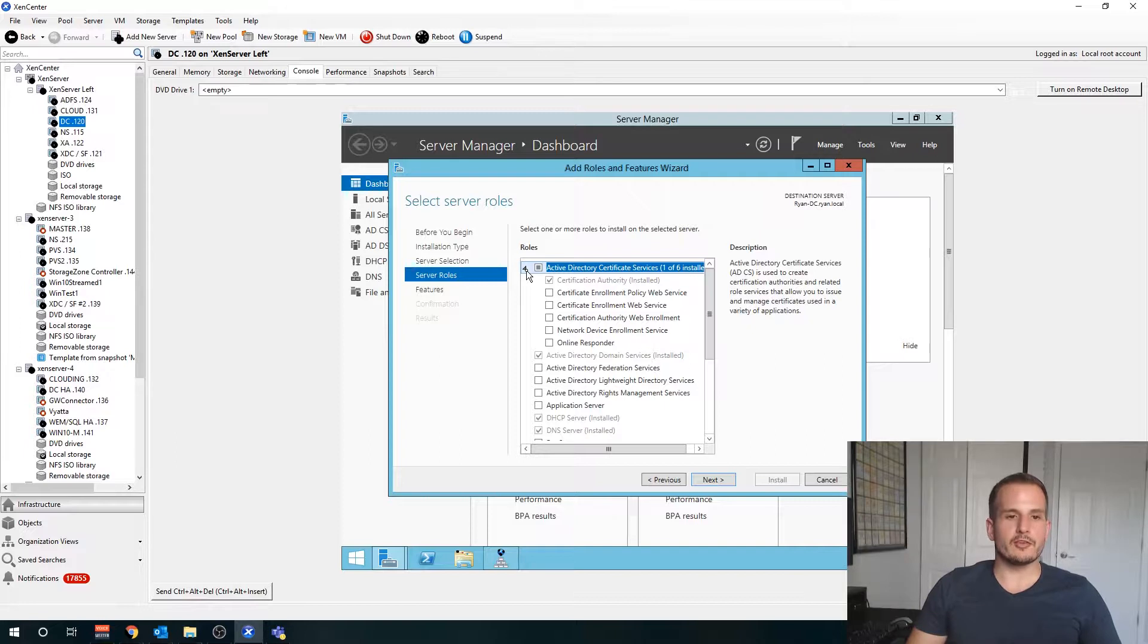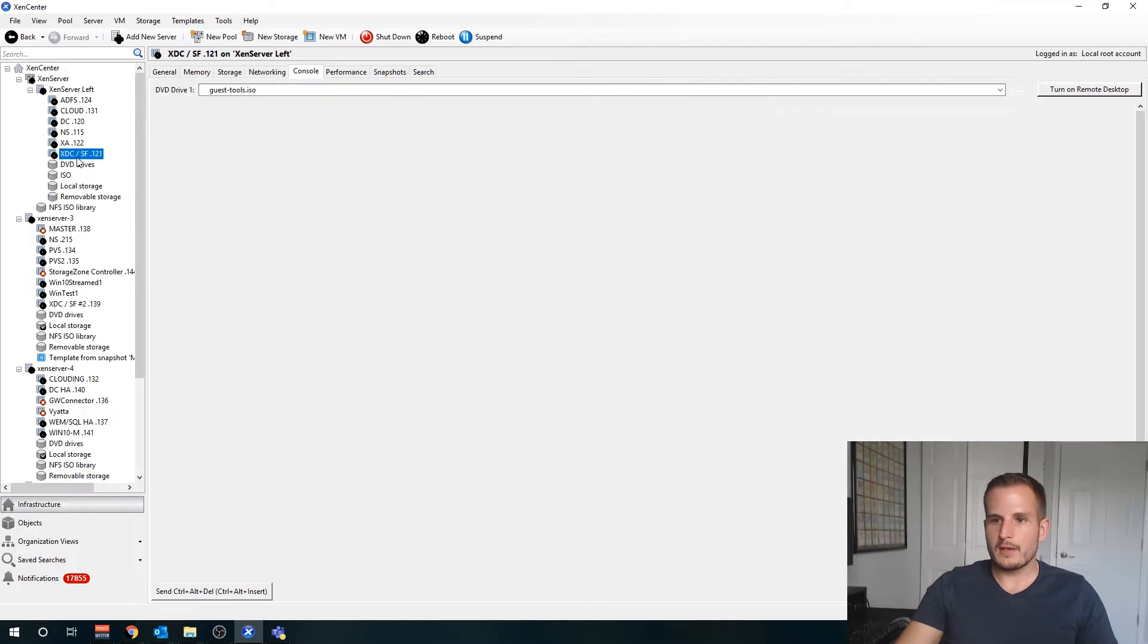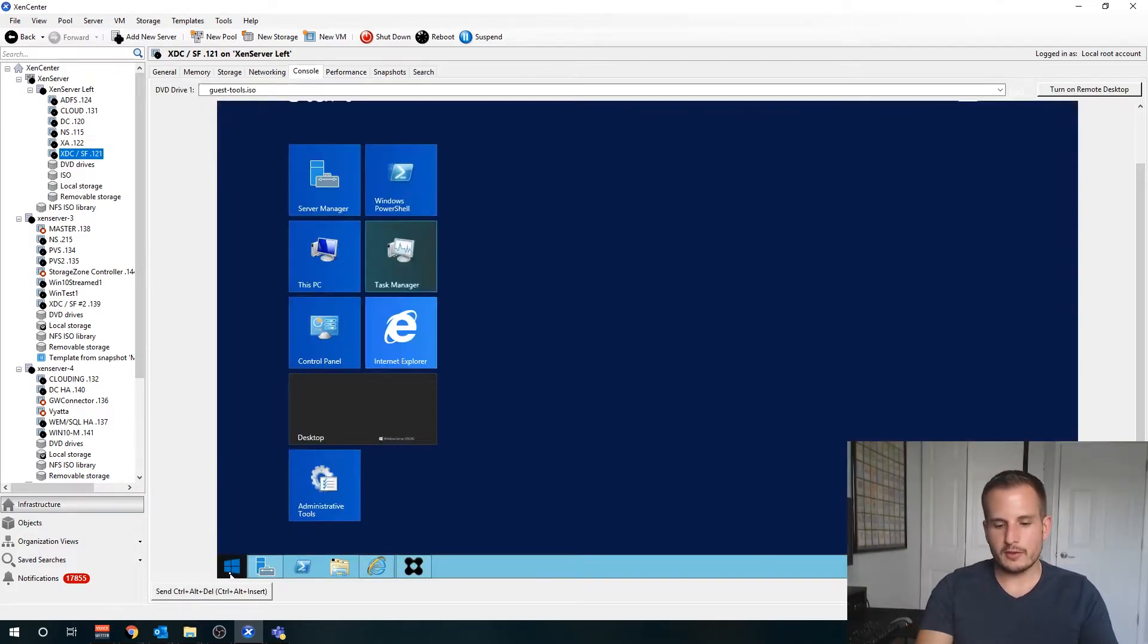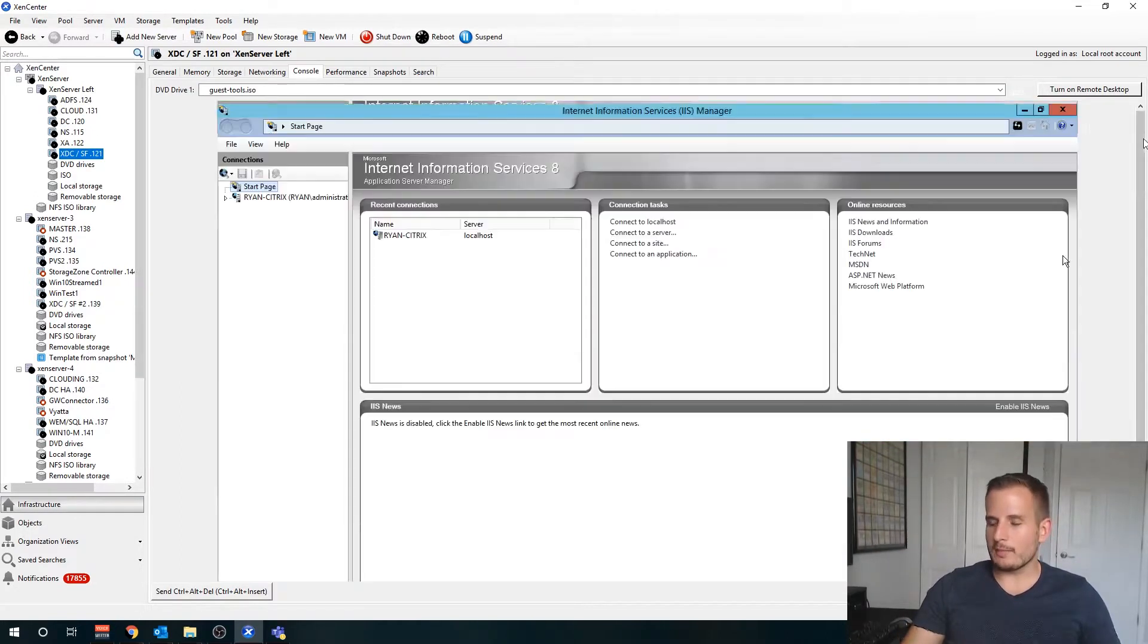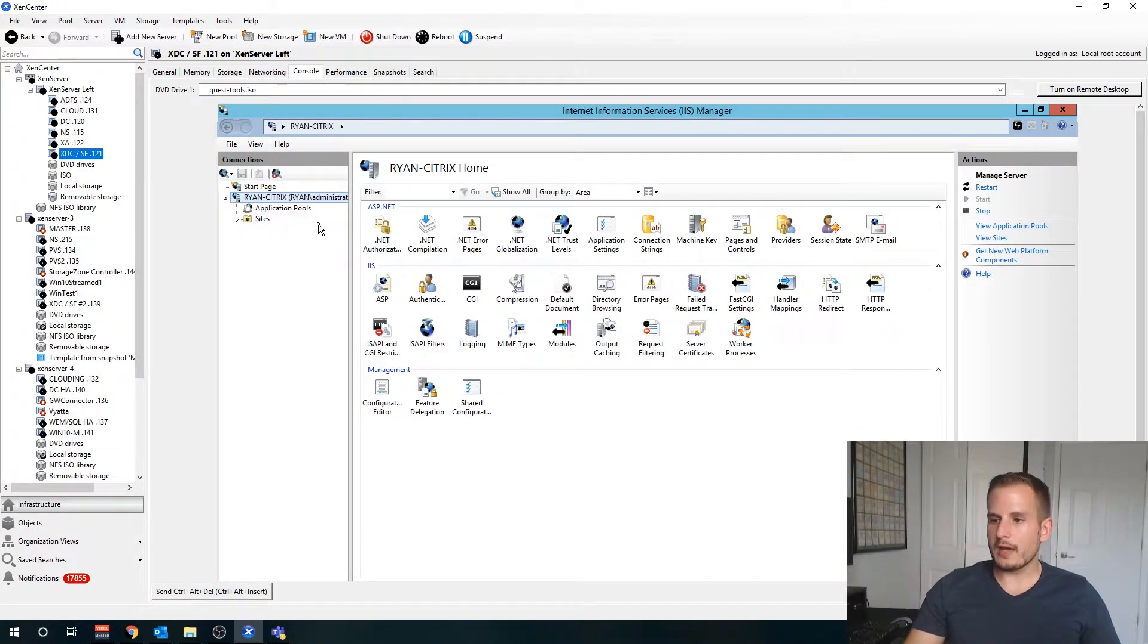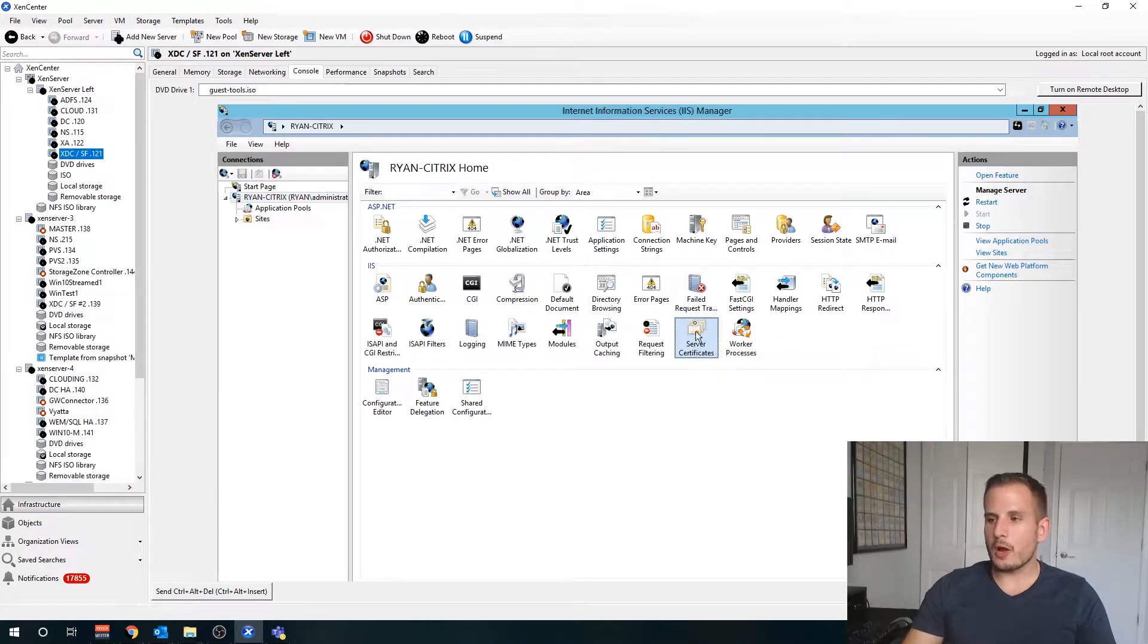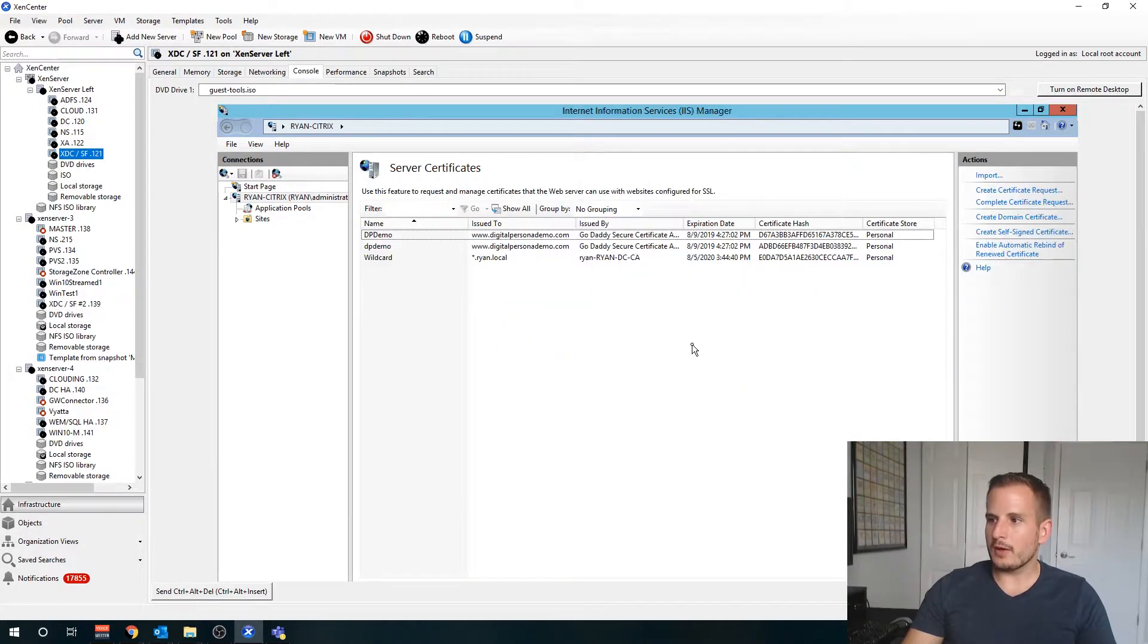You will be able to see if there's a CA as we go through this creation process of your certificate. Now I'm going to jump over to my storefront server, in which when you install StoreFront it's going to install IIS automatically if you didn't do it manually. You want to go to IIS and open up the Internet Information Services console.